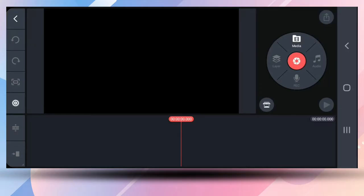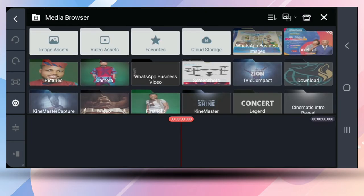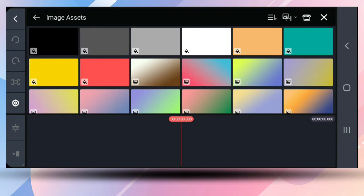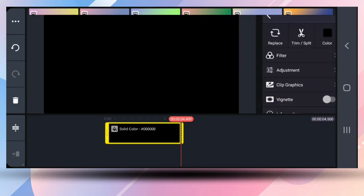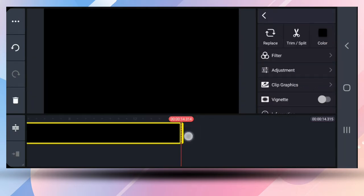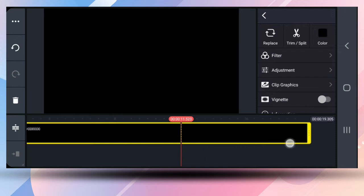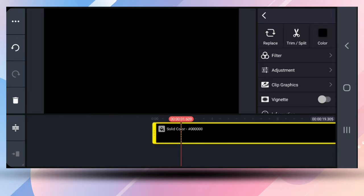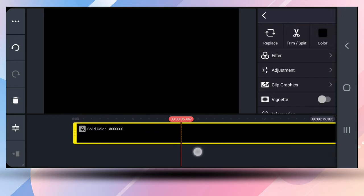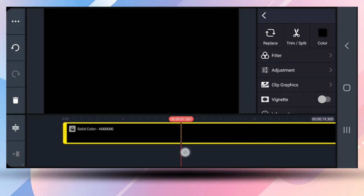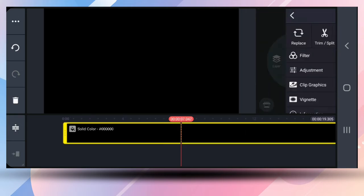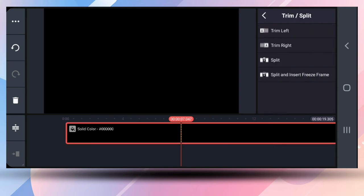Once you open KineMaster, you want to add a black background. Go to your background and just add a black background like so. Now the intro is not going to be more than six seconds or so — let's just say seven — so I'll cut from here.